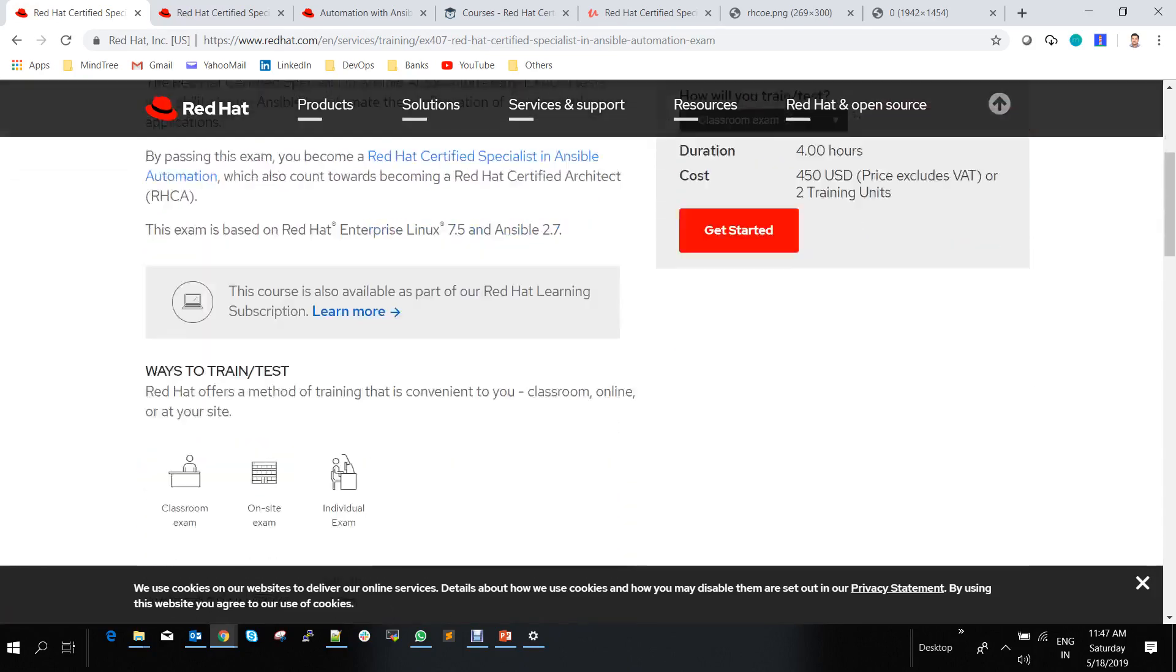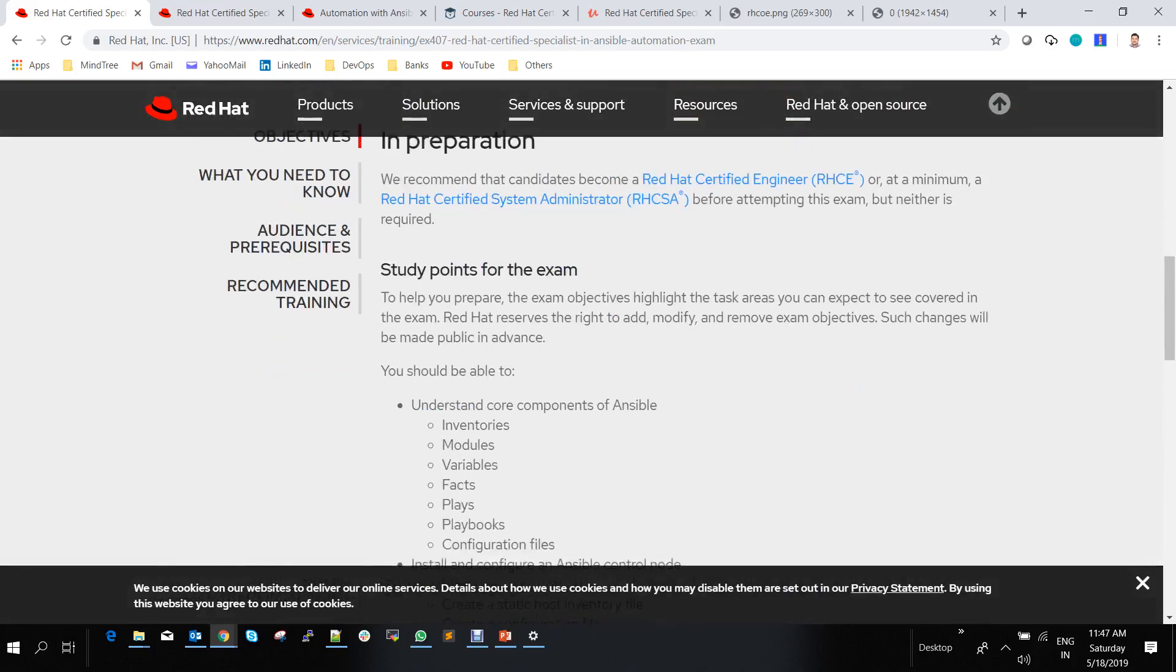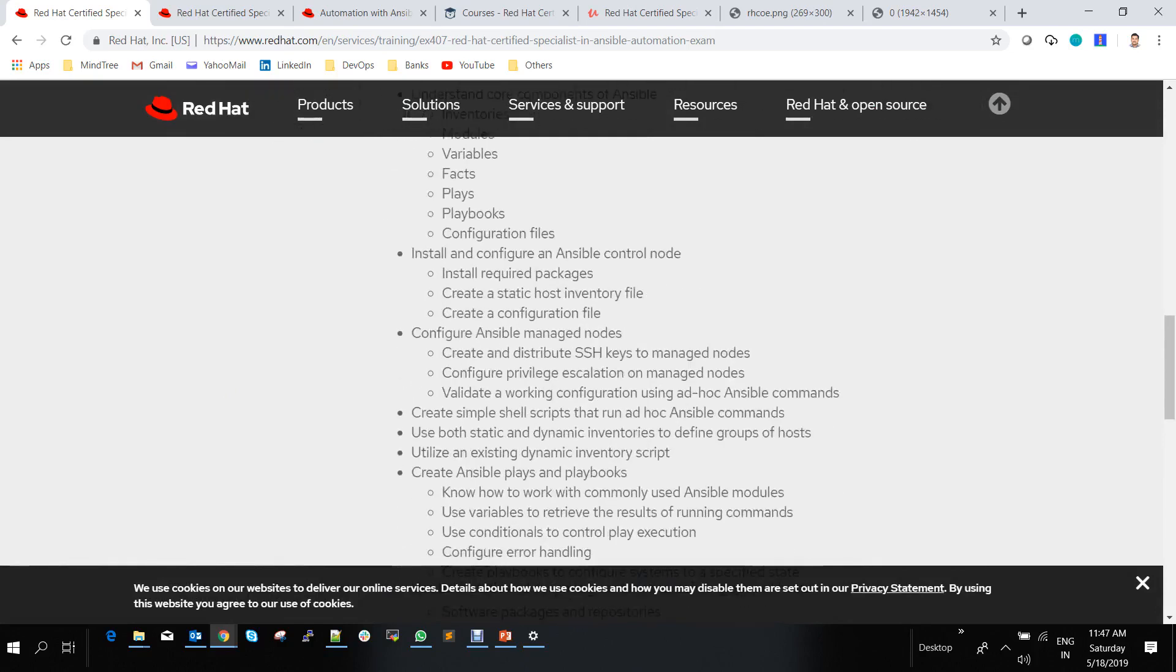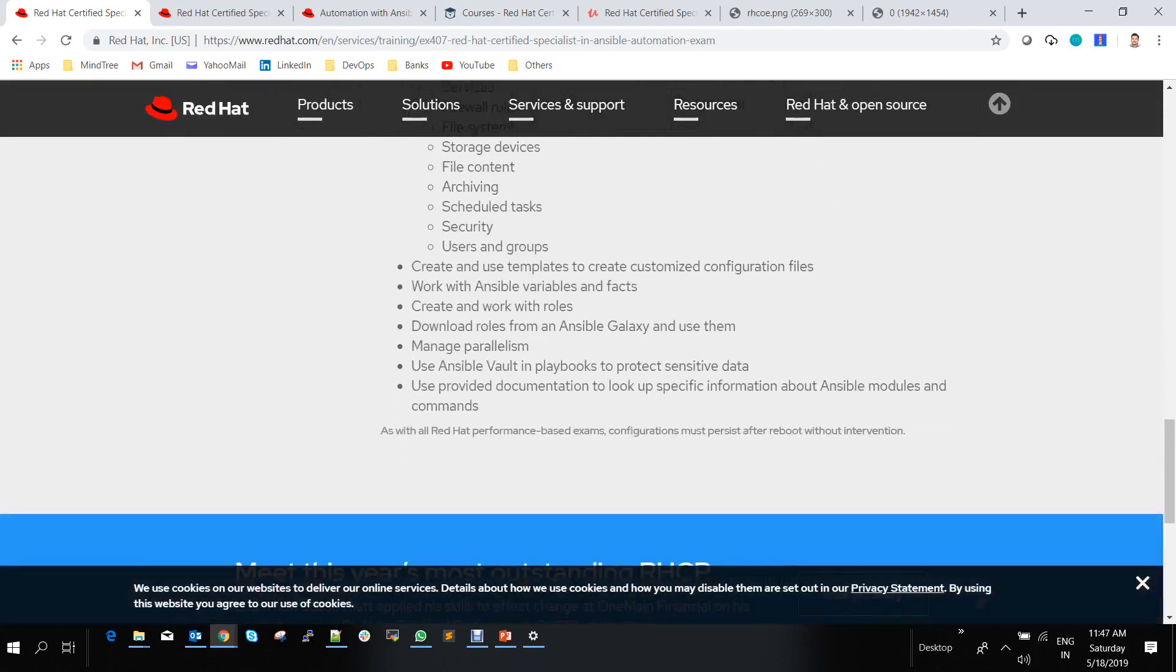What are the objectives of this exam? What's the syllabus? You can find all these things on this page. These are the list of items that need to be covered for the exam. Where do you find the course to learn this?